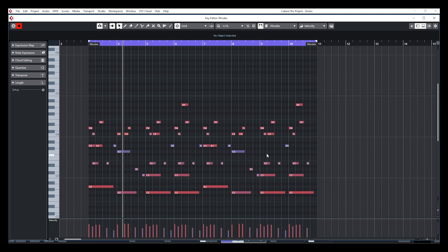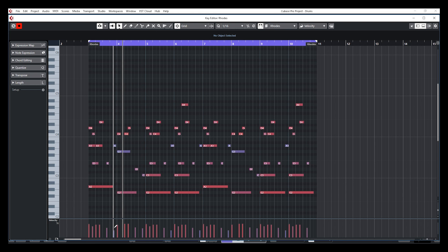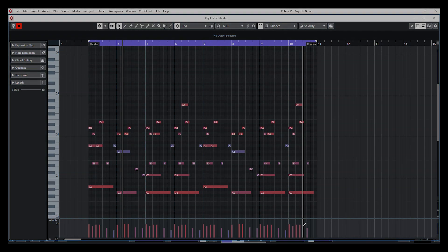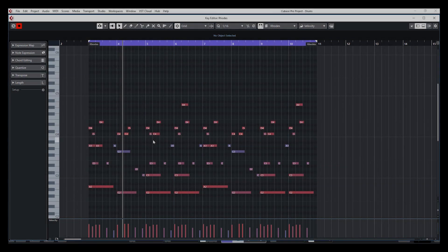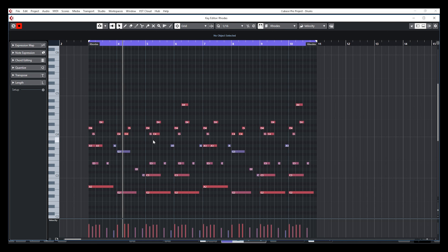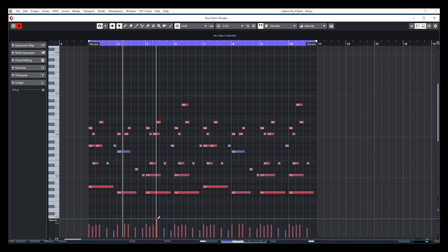Now, to change the color of those MIDI notes, by default, the color will change according to the velocity level that you see at the bottom in the controller zone right here. Okay, the controller lane. So, the more you go towards the red, the higher the velocity. And the more you go towards the blue, the lower the velocity.